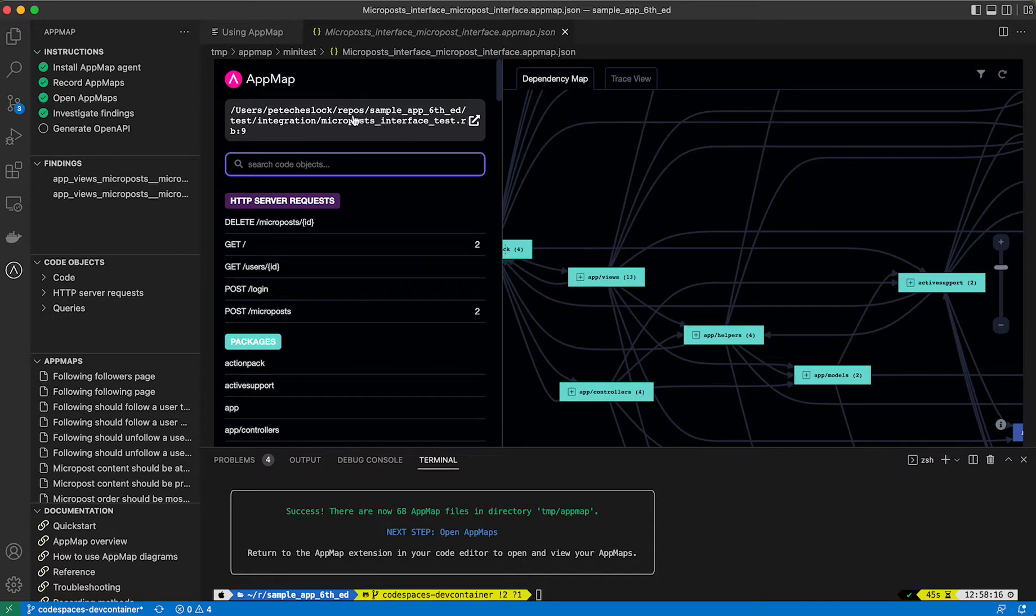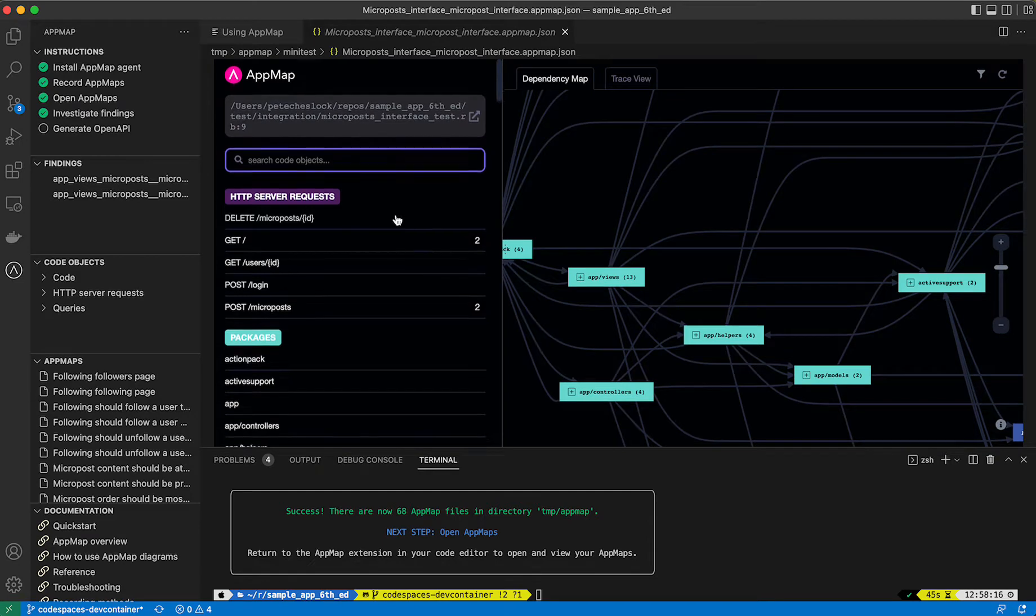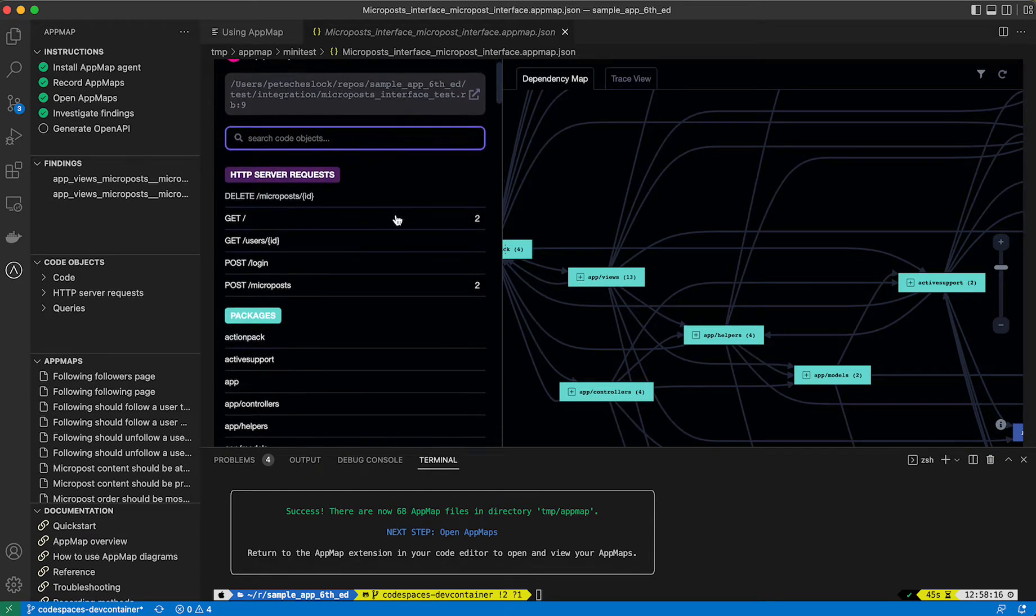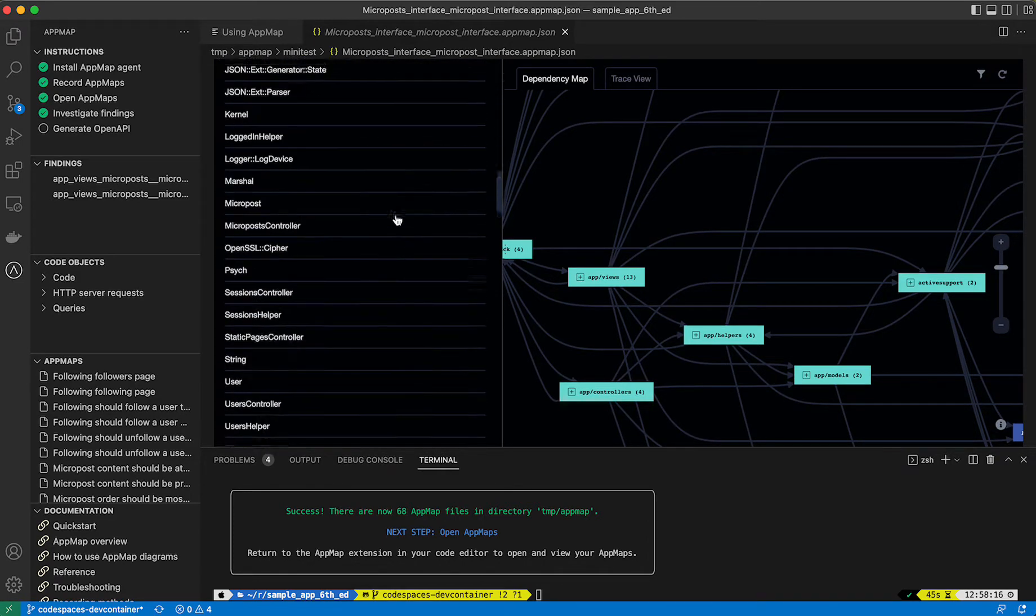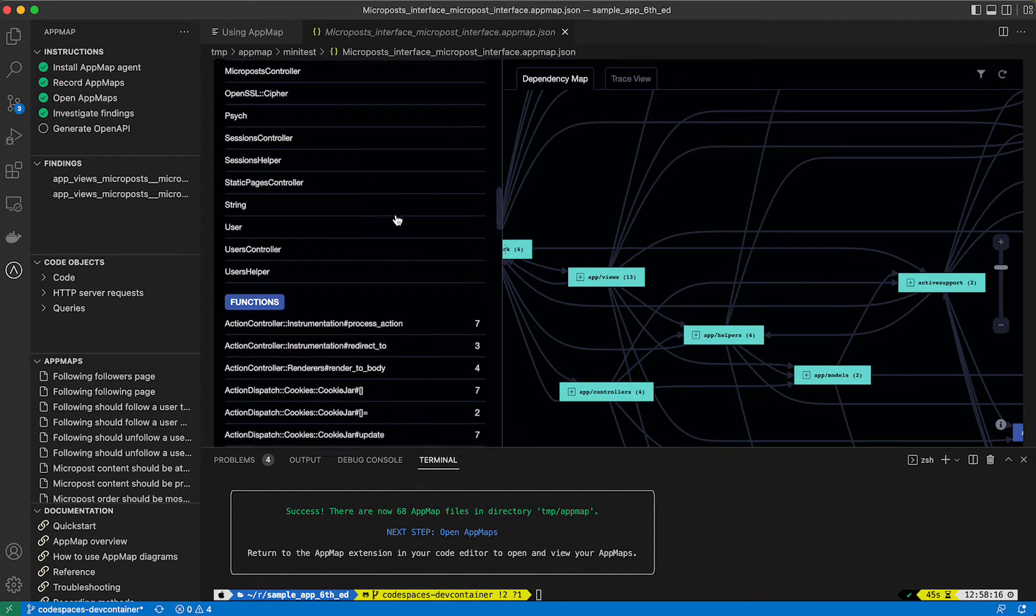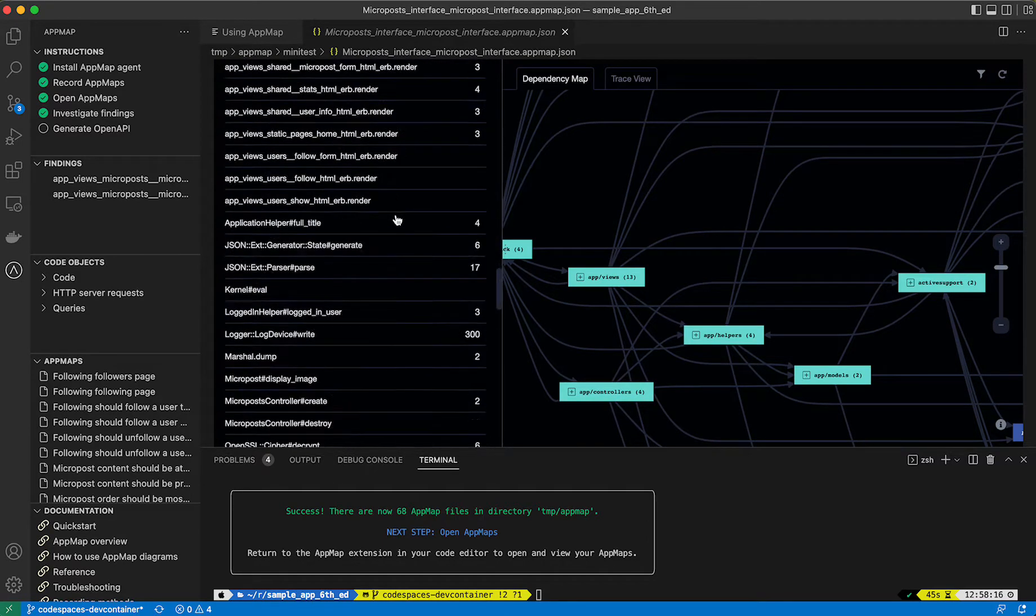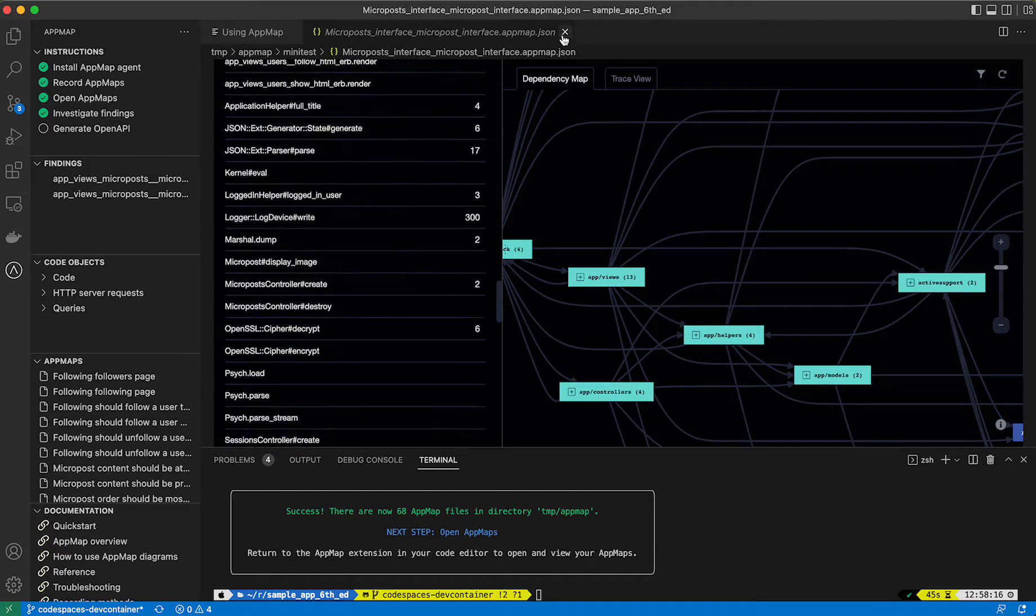You'll be able to see which test executed and generated this AppMap, as well as being able to see server requests, packages, classes, functions, and SQL queries related to this.